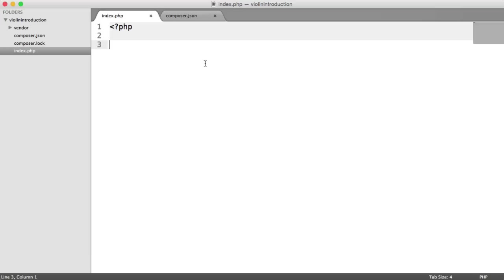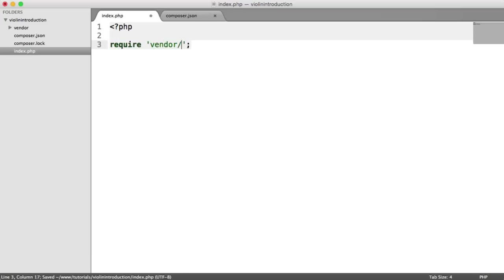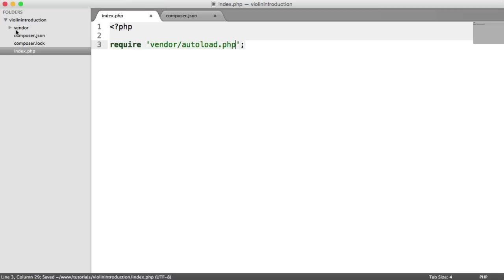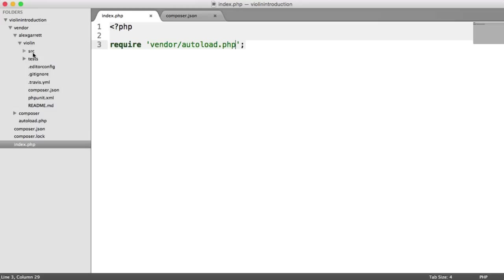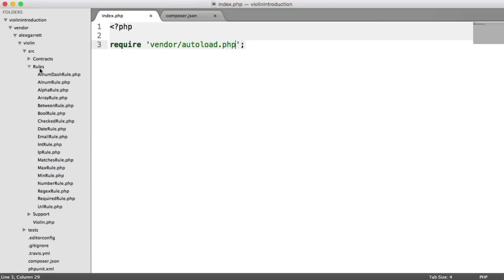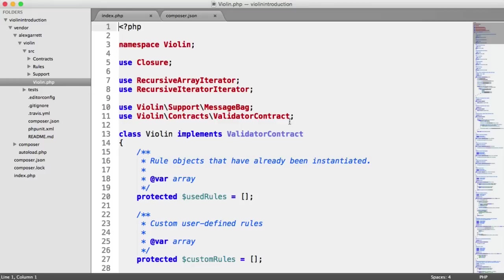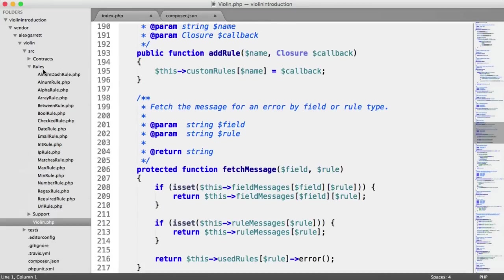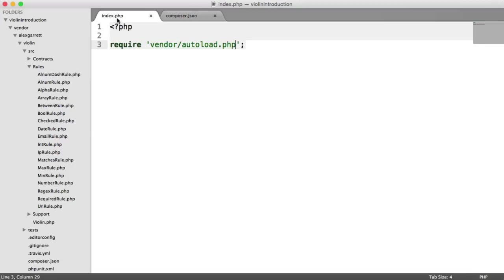To actually pull our Composer dependencies in, we require within the vendor folder autoload.php. If you're not sure about this, let's just dive into here to see what's been downloaded with Composer. You can see that we have Violin downloaded. You can view all of the source code here, so you can go ahead and look through this and get familiar with it if you want to. You can also see a list of the base rules within this rules directory here. These are all the rules that are available.